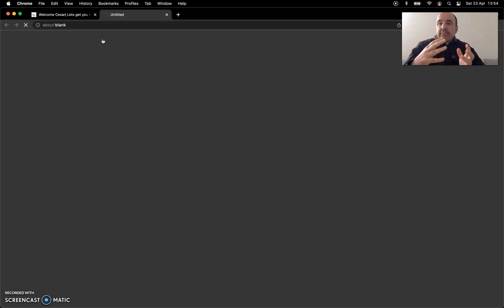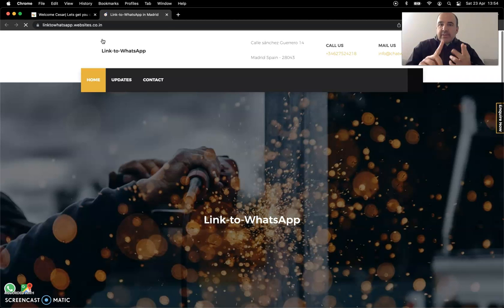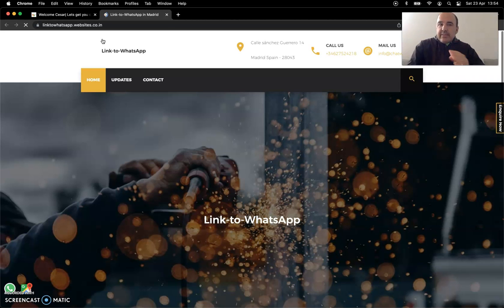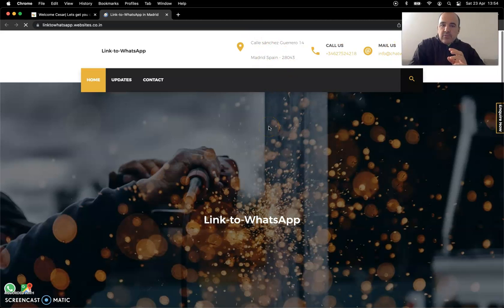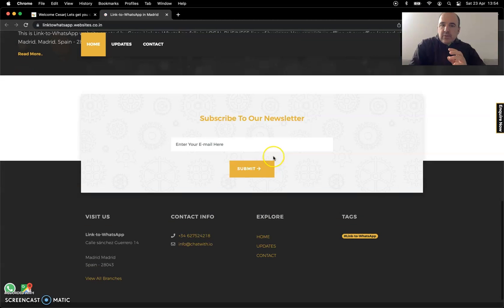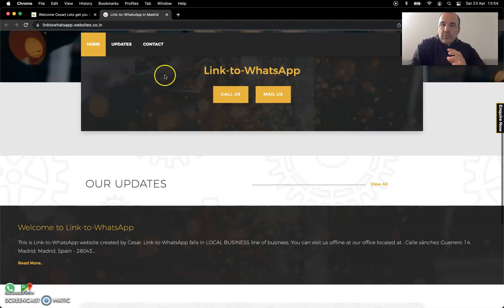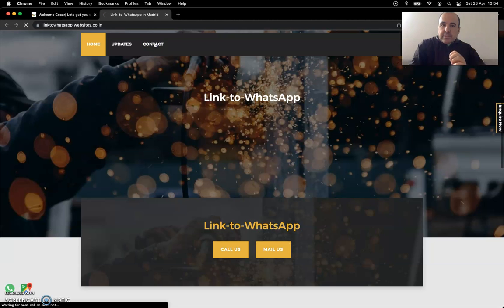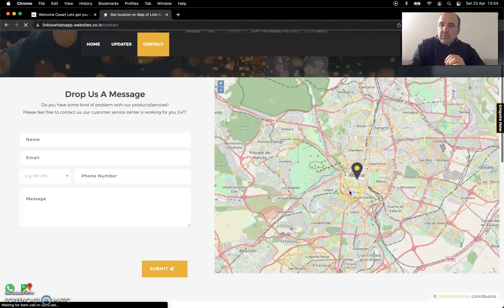That means when you create your account you're going to add your physical address, phone number, etc. So everything is here. The phone number is here. The email is here. Your address is here. So you're going to have a call us, mail us of course. You're going to have a newsletter if customers want to reach you. If we go to contact, let's go to contact one second. You're going to have a beautiful Google Maps for your business.